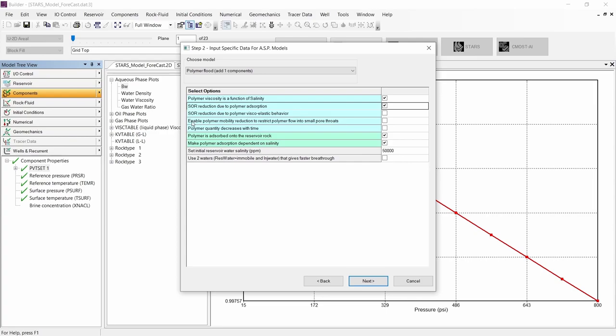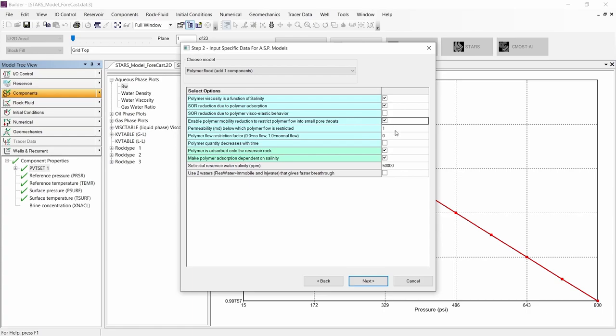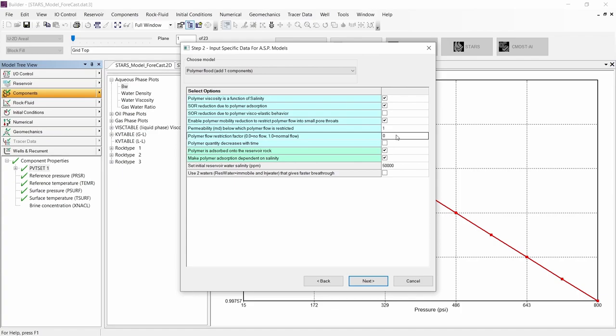Let's continue to the option to enable a polymer mobility reduction due to lower permeability values, or depending on the size of the pore throat. I will be using a permeability value of 1 and a reduction of 0 for that case.